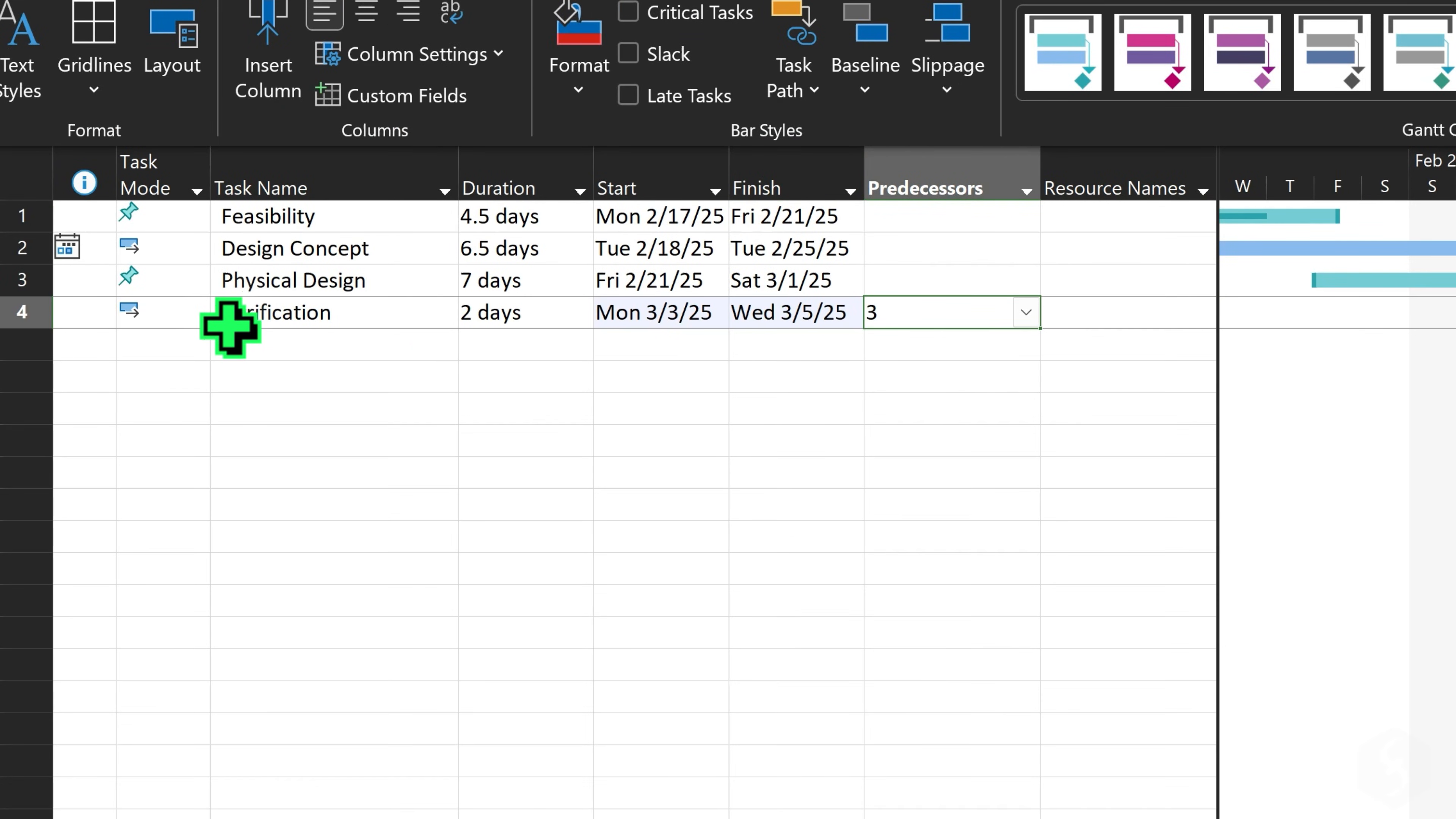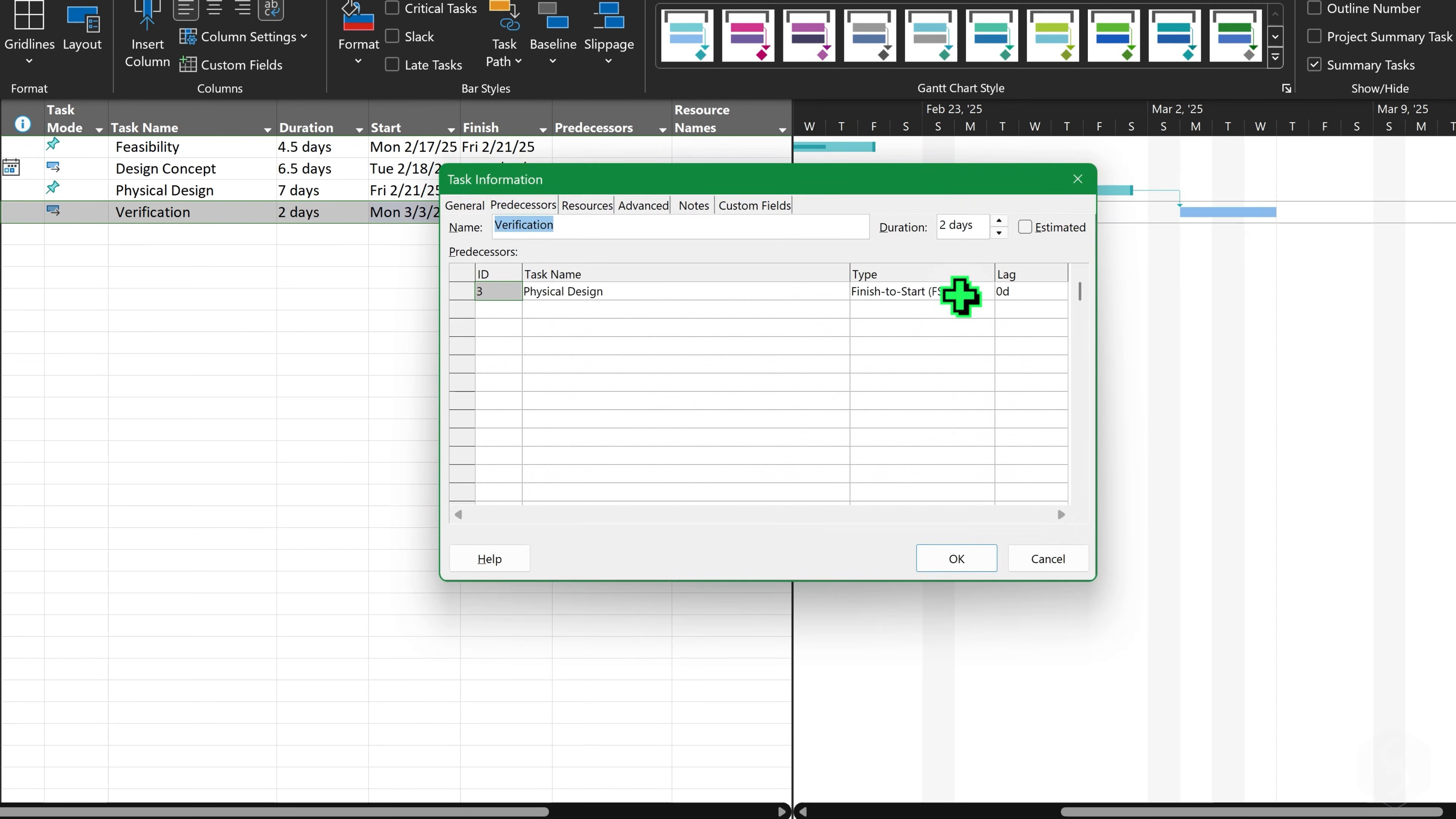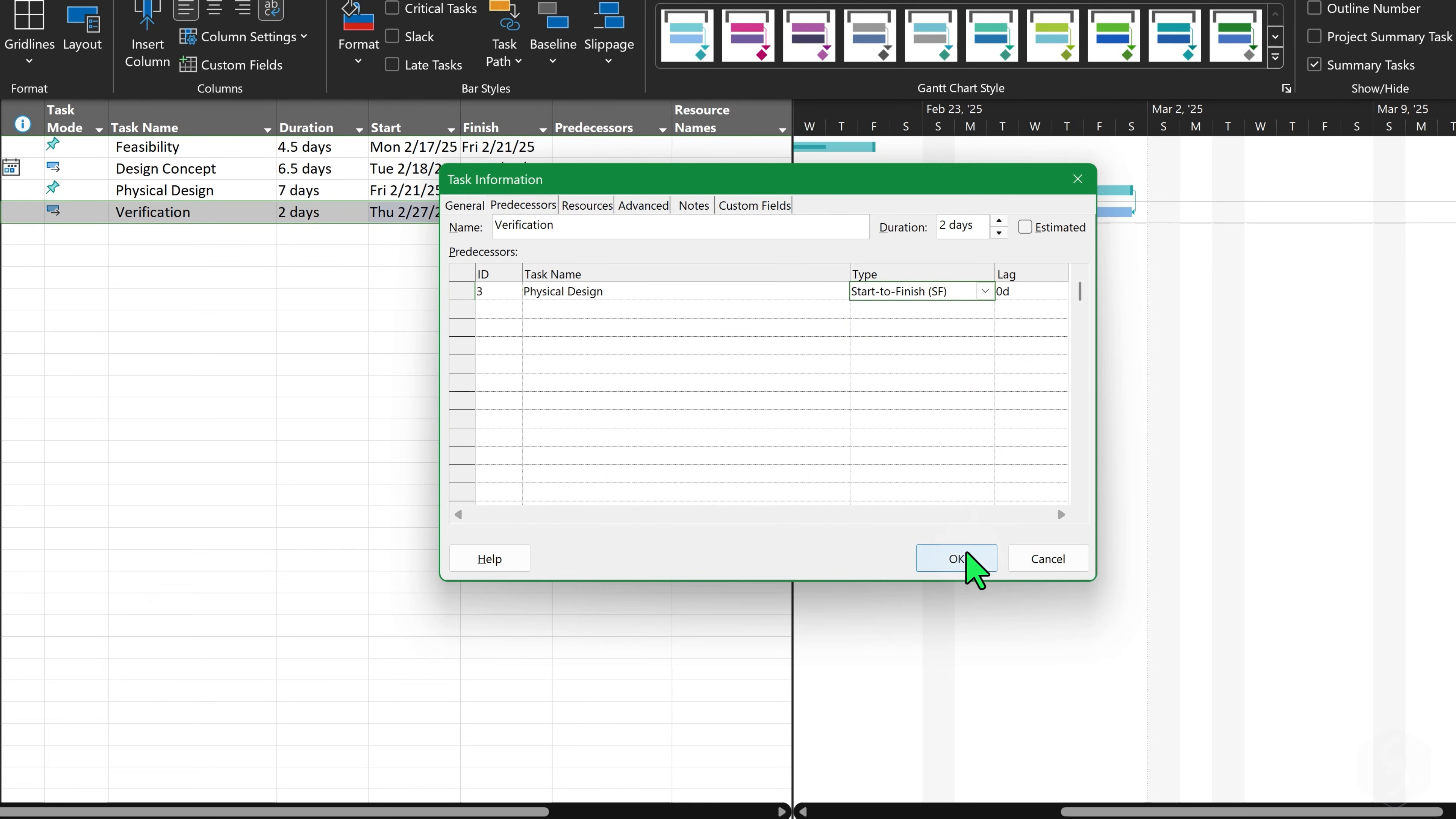The second task also gets the first task's row number under the Predecessor column on the left. To manage links, open the Task Information panel and go to Predecessors. You can add any lag using units like Hours, Days or Weeks and change the link type. Select Start to Start to start the current task when the Predecessor starts. Finish to finish to end the current task when the Predecessor finishes or Start to finish to end the current task when the Predecessor starts.